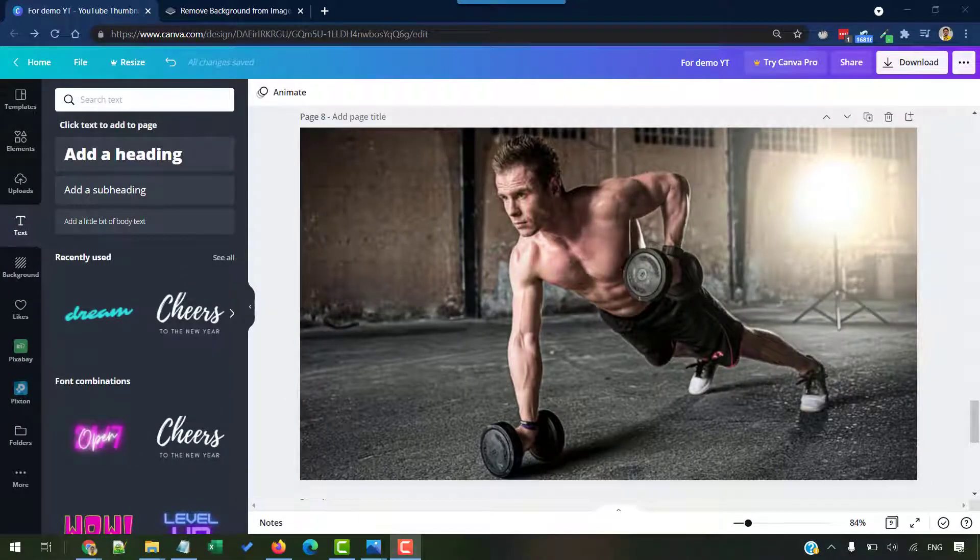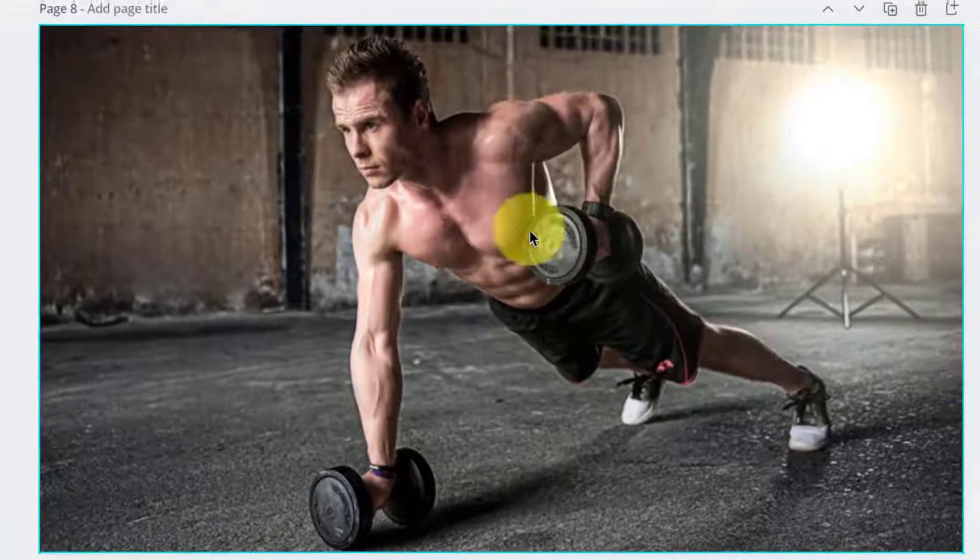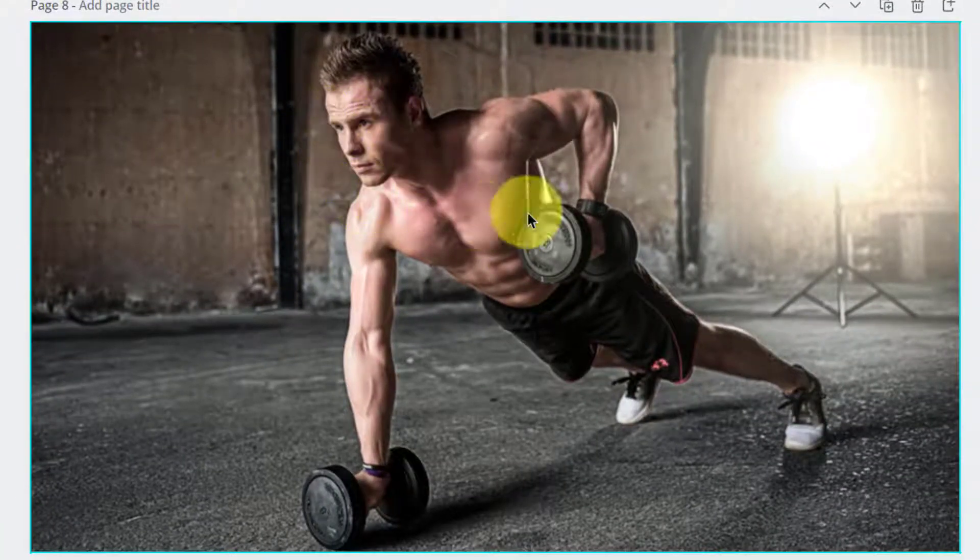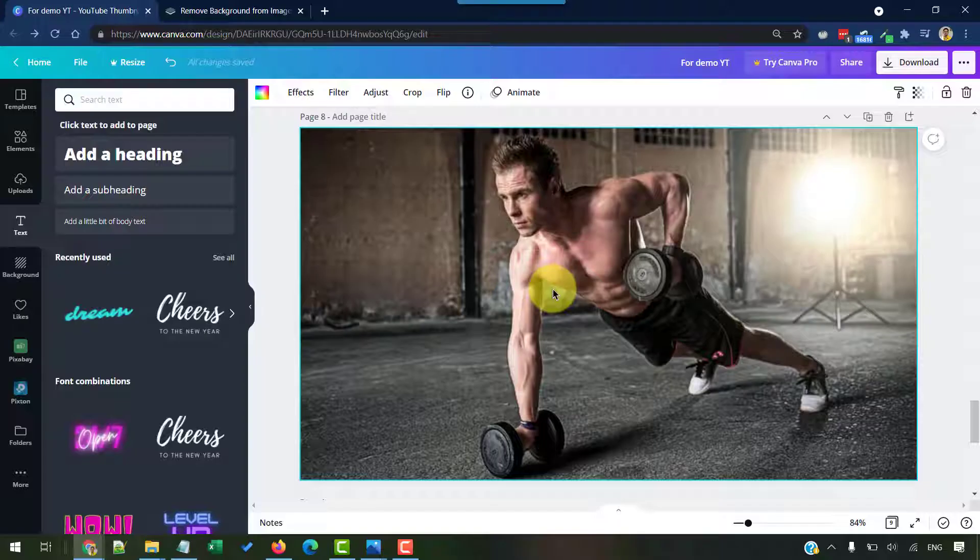In this video, we will see how to place text behind or through an object using Canva for free. Here's a sample image that I'm going to use that I picked from Pixabay.